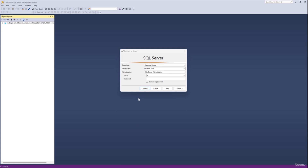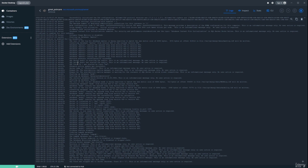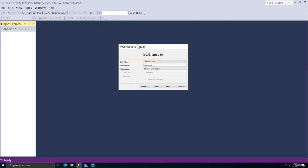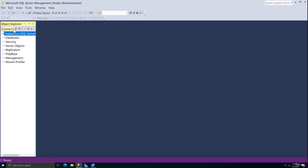If you were using Docker, you would have started your container that contains your SQL instance. When connecting to it, you would use localhost with a comma and the port you specified during setup. You also have to change the authentication to SQL Server Authentication, and the login would be SA. Of course, during container setup you'd have put in whatever login name and password you preferred. Going back to connecting to the SQL Express instance, once I click Connect, it takes a few seconds and then it launches the Object Explorer section.